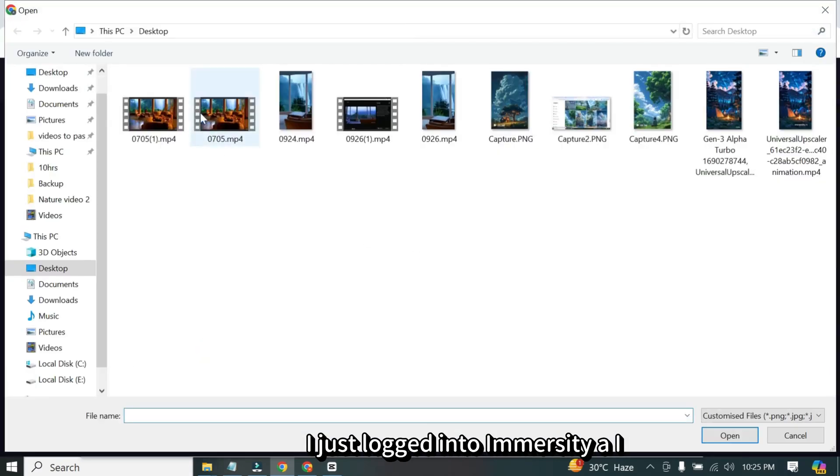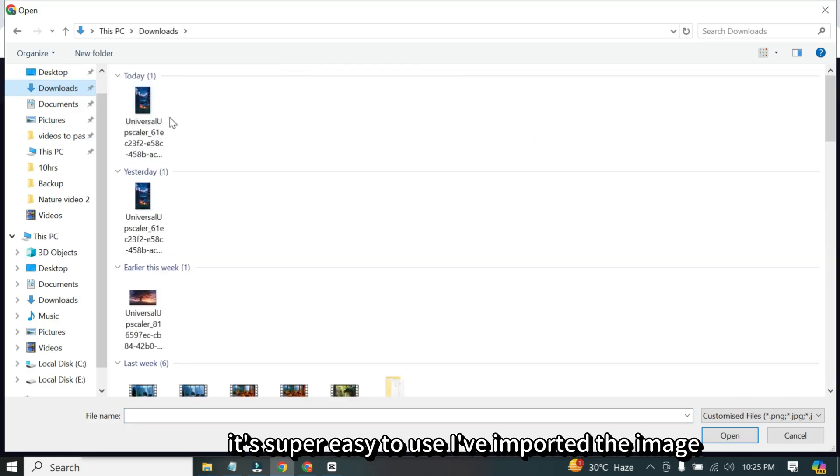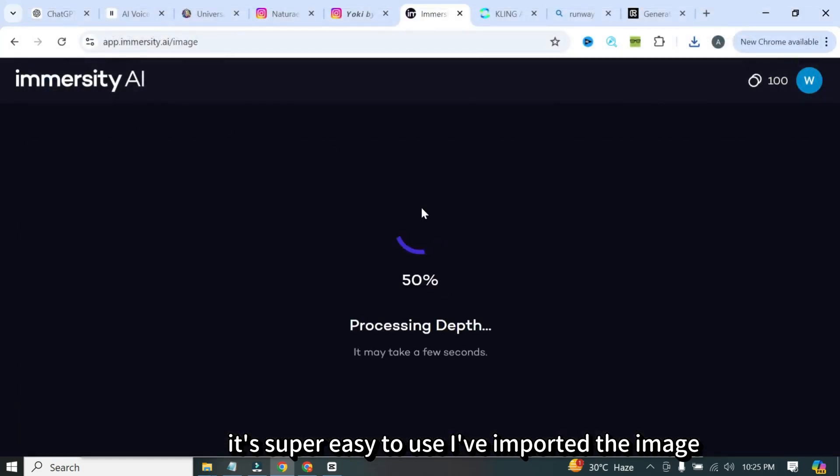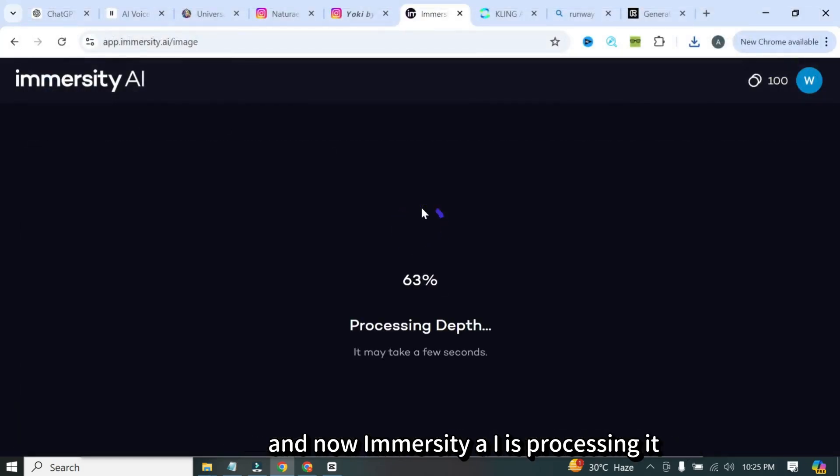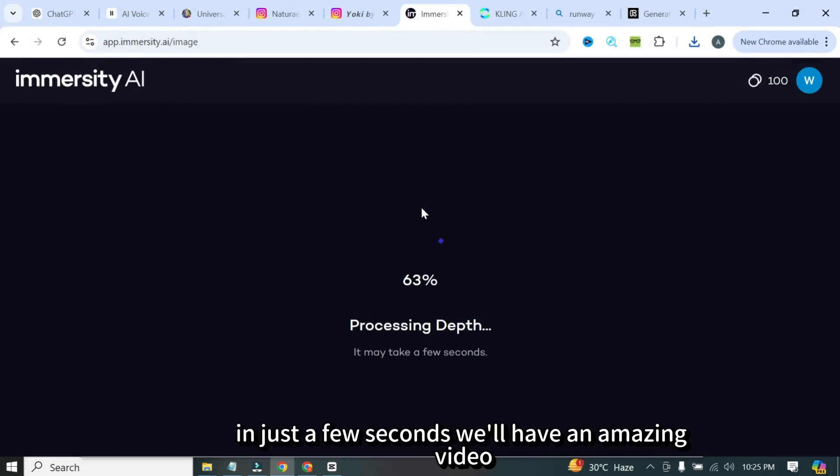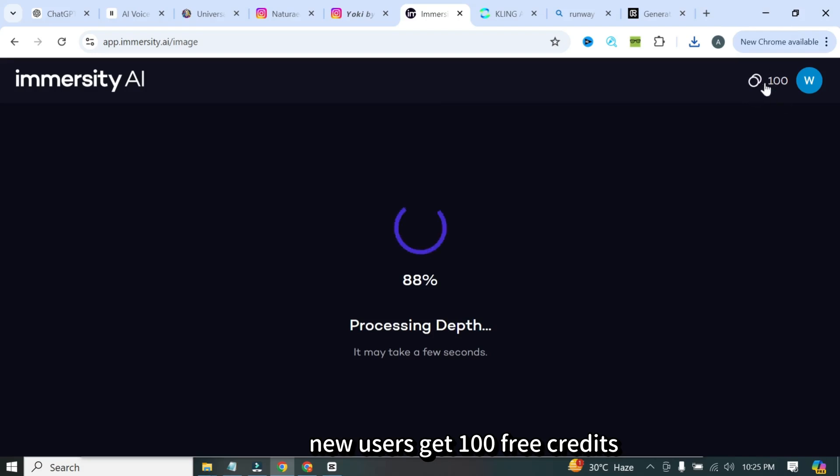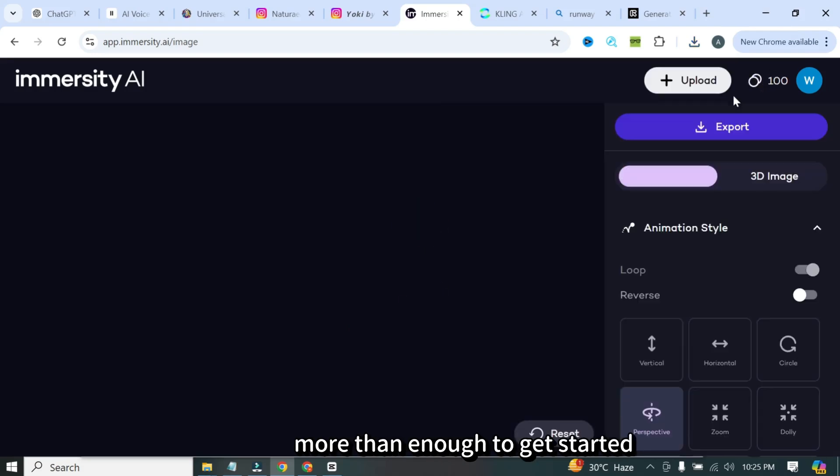I just logged into Immersity AI. It's super easy to use. I've imported the image, and now Immersity AI is processing it. In just a few seconds, we'll have an amazing video. New users get 100 free credits, more than enough to get started.